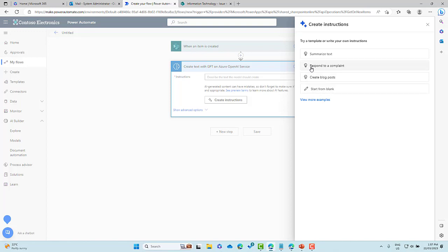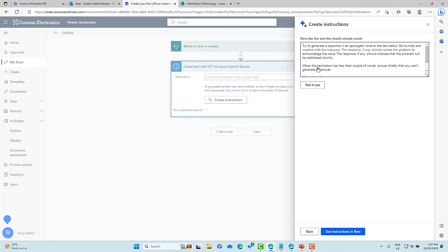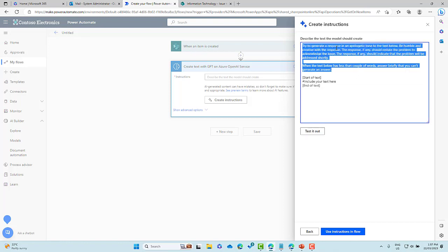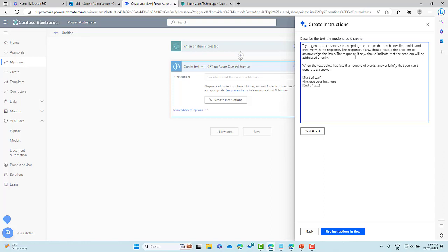So we are going to choose for this example and this video, we're going to start from a template. So we are going to respond to a complaint. Let's have a look at what this gives us. So this model we can see at the top here is our prompt, let's say. So try to create a response in an apologetic tone to the text below. Now the text below is going to appear inside of this section down underneath. Be humble, be creative with the response. The response, if any, should restate the problem to acknowledge the issue. The response, if any, should indicate that the problem will be addressed shortly. Now when the text below is less than a couple of words, the answer briefly that you can't generate an answer. Okay. So that's the template of the prompt that we're going to use.